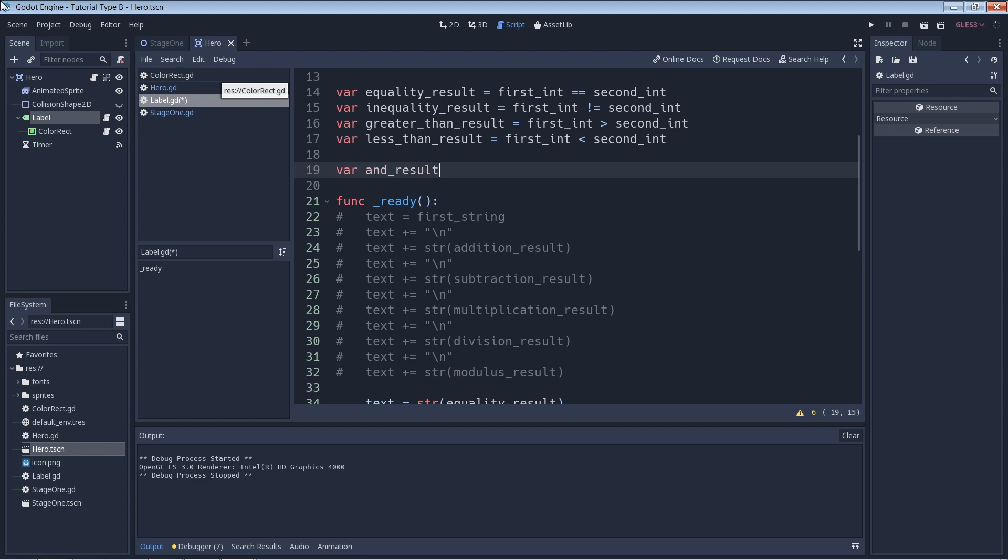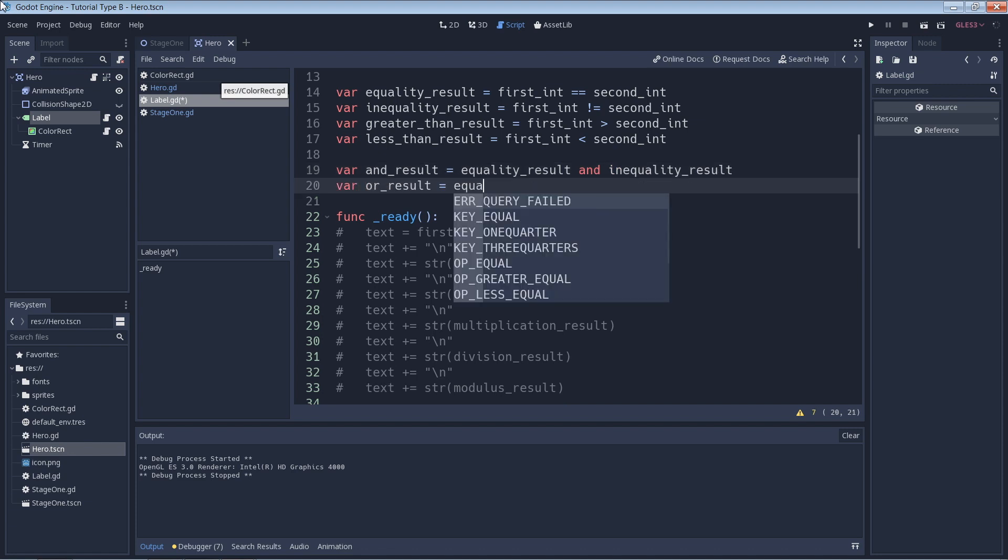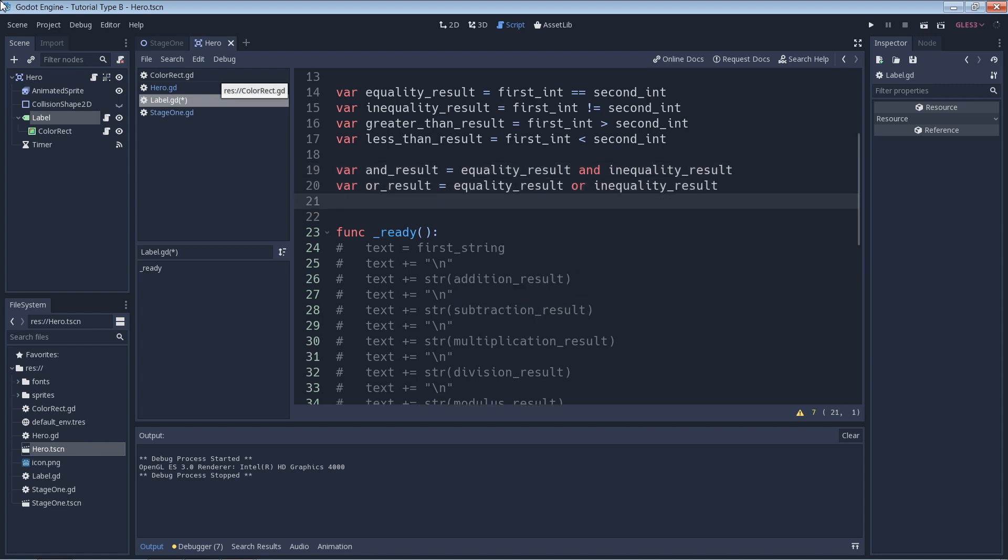Here's a quick example. Here, because our equality_result variable is false and our inequality_result variable is true, if we AND these two values we will get false. And if we OR these two values we will get true.